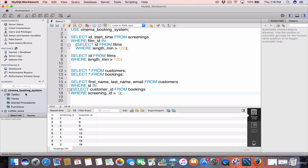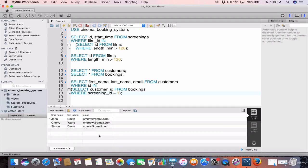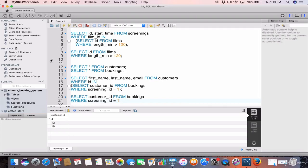We run this query with our outer and inner query together. We can see these are the three customers that made a booking for screening ID 1: John Smith and his email address, Cherry Wang, and Simon Davis. Let's also run the inner query on its own without the outer query — it returns three customer IDs: 4, 12, and 16.